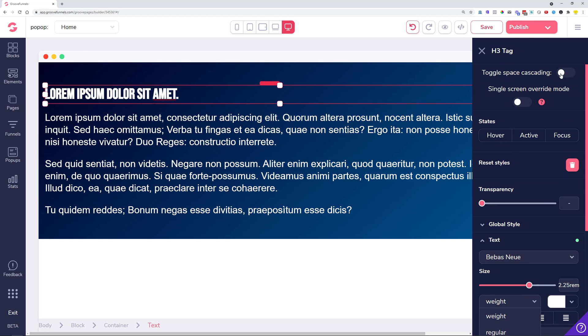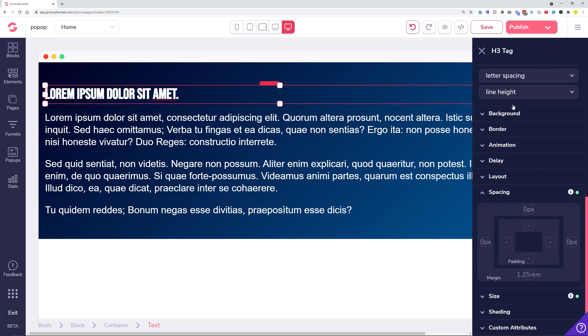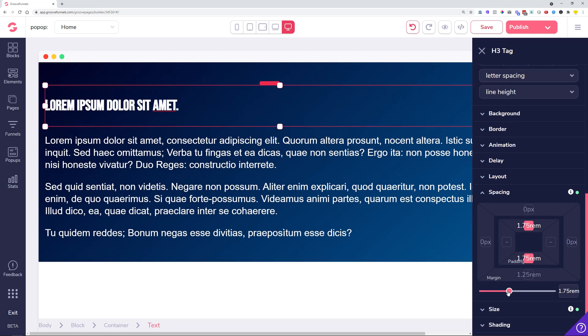Space cascading means that you can manage the space on all devices at the same time. This was requested by our users and was brought back as a temporary solution.